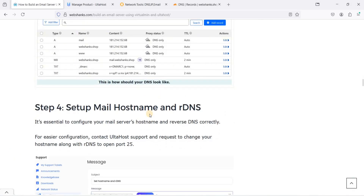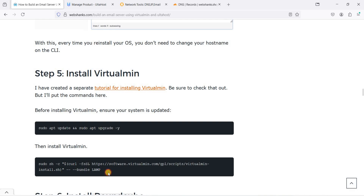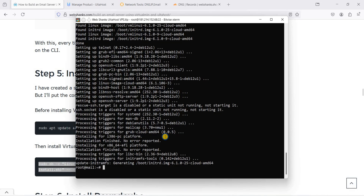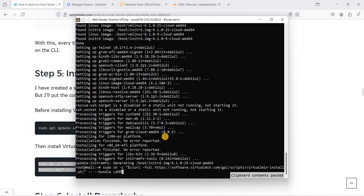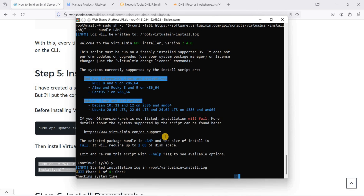Now let's go back to the terminal console and install Virtualmin. Copy the install command, paste it in the terminal, hit Enter, and choose Y when prompted. This will take some time — grab a cup of coffee or tea.